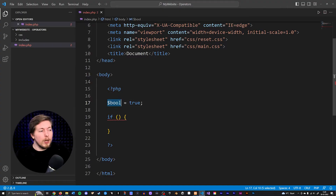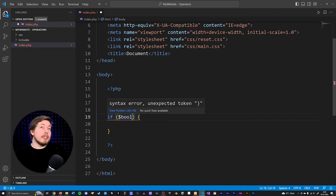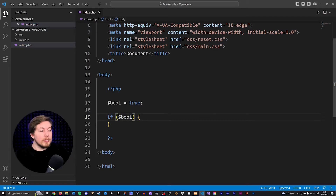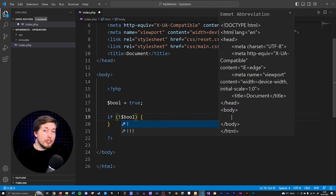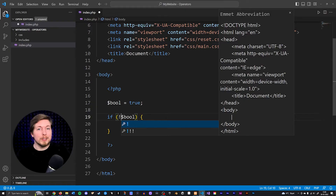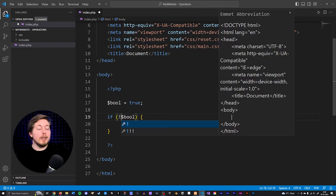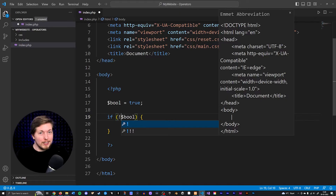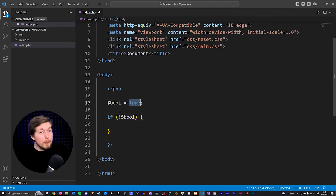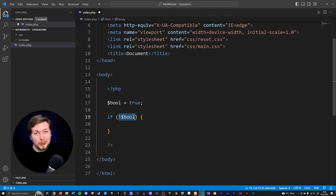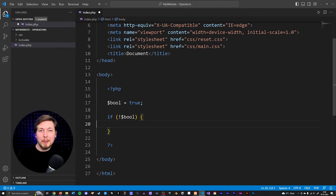It's important to point out that we're not checking if the result inside the condition returns as true, but if the condition is true. So if I create a variable called bool and set it equal to true, we can also check if it's not true using the exclamation mark operator — that's actually an operator we forgot to talk about in the previous video. We're checking if the condition is true; whatever we're checking for has to be true.